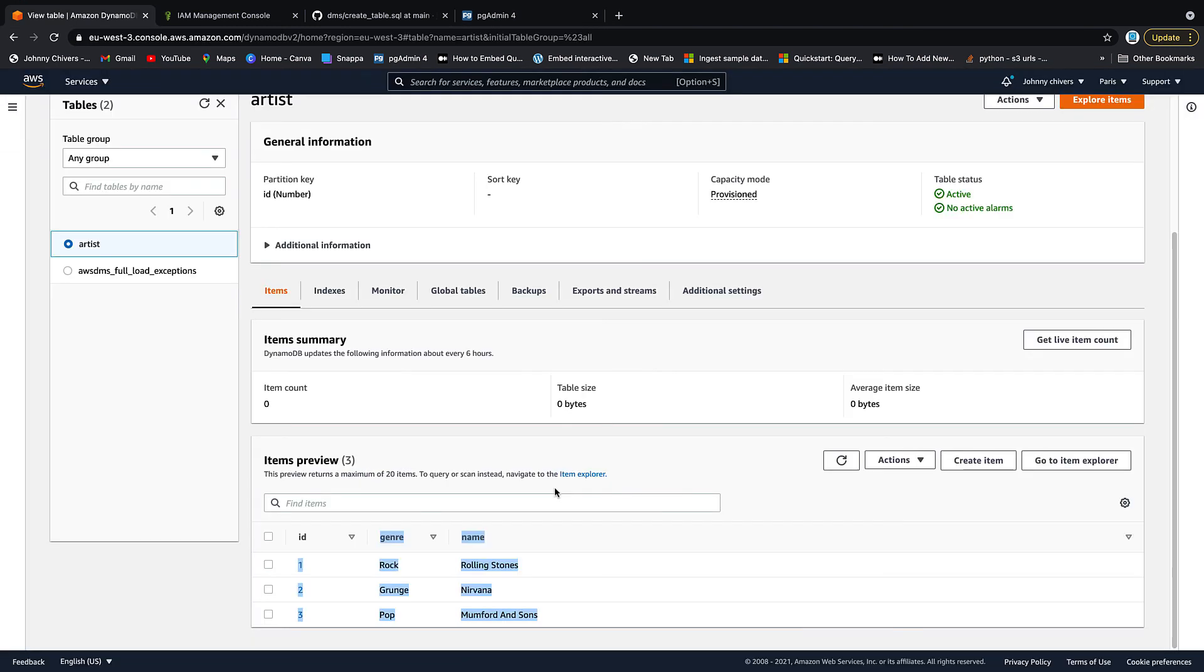So that's everything for today, guys. As you can see, actually setting up your source and targets for replication at the beginning is more complex than DMS itself. It's a really great service to do those migration patterns that were a real headache before such a thing existed. So that being said, I've been Johnny Chivers. I'll make everything for free as usual on my website, www.johnnychivers.co.uk. And until next time, guys, thanks for watching.